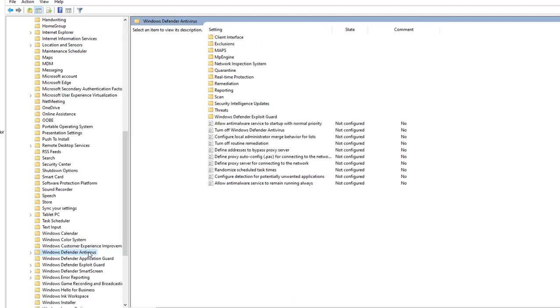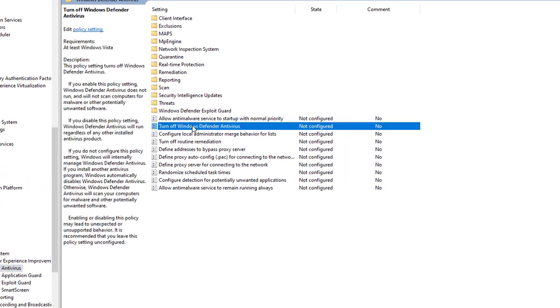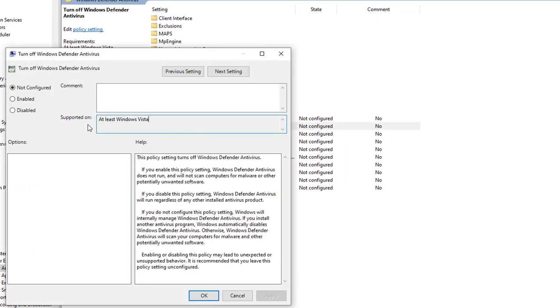Here it is: Turn off Windows Defender Antivirus, right here. Just double-click on it and you can change it to Disable. I'm sorry, I mean Enable.